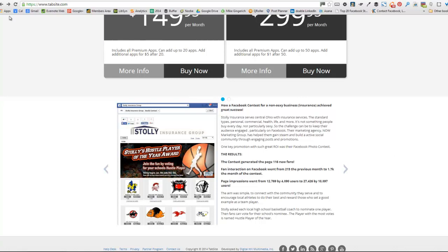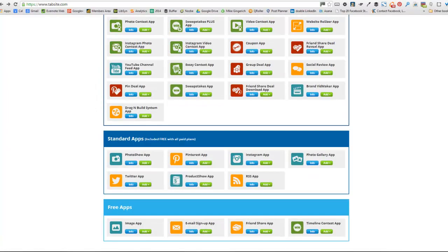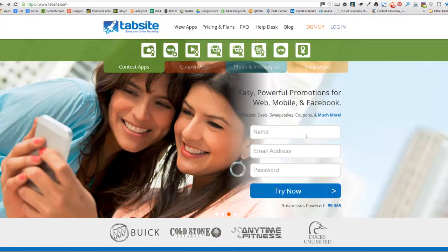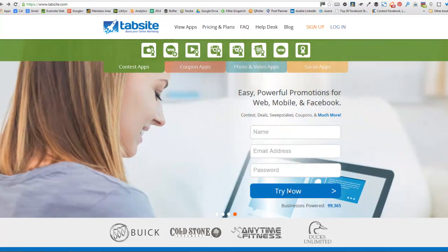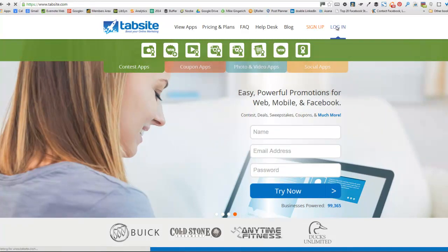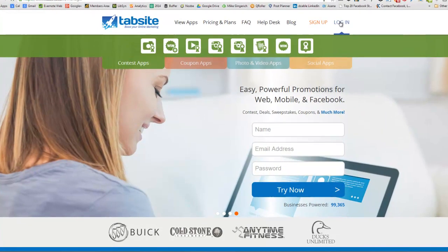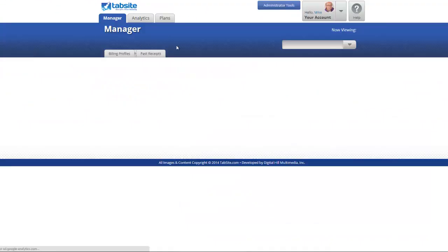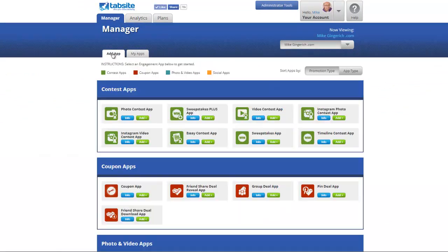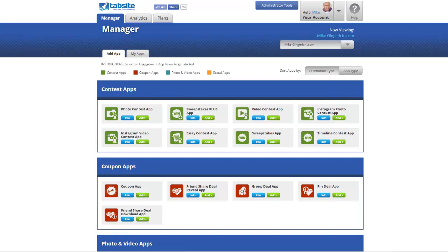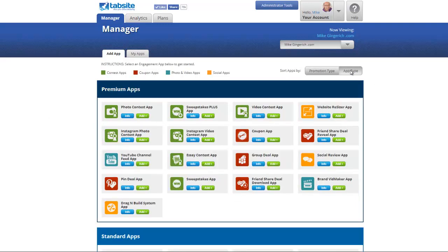We have some great case studies down below here of what happens when you use our apps. This was a contest in Florida and another one about an insurance agency in Ohio. These are examples of ways that many people are seeing value in using our apps to grow their community and grow their attraction and their lead capture. So let's dive into the back end, into the manager. When you sign up, you would enter your name, your email address, your password, and you can try now. A 14-day free trial right away if you want.